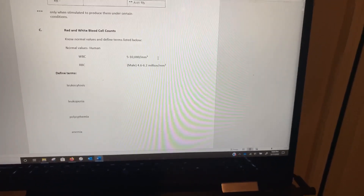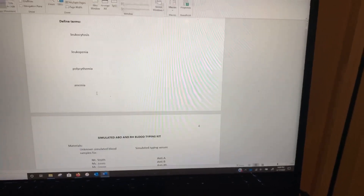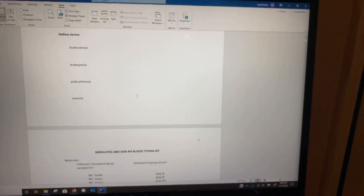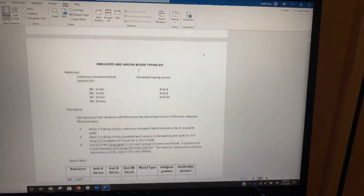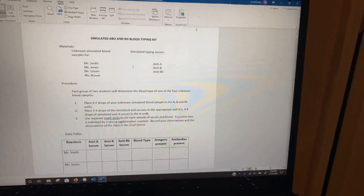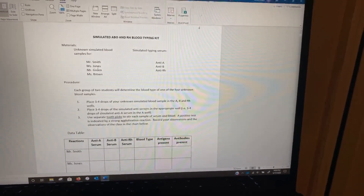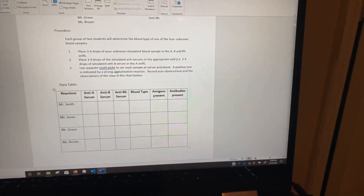There are some things here you should know: normal blood counts, and you should be able to define the terms which are disorders associated with blood counts. You can find those in your textbook or online. Next, we're going to do the activity — we're going to take four sets of blood that we don't know the type of and figure it out by filling out this chart.